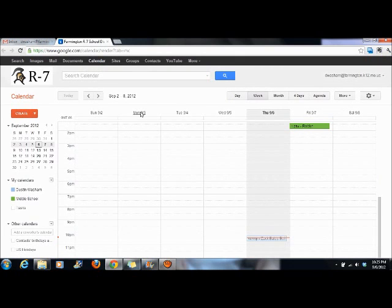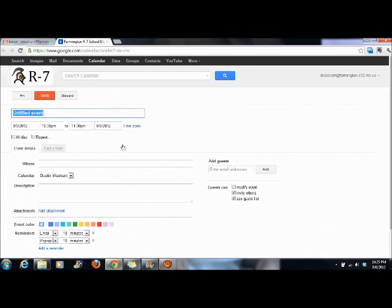Click on your calendar and create an event. You can call this 'study hall reminder.'